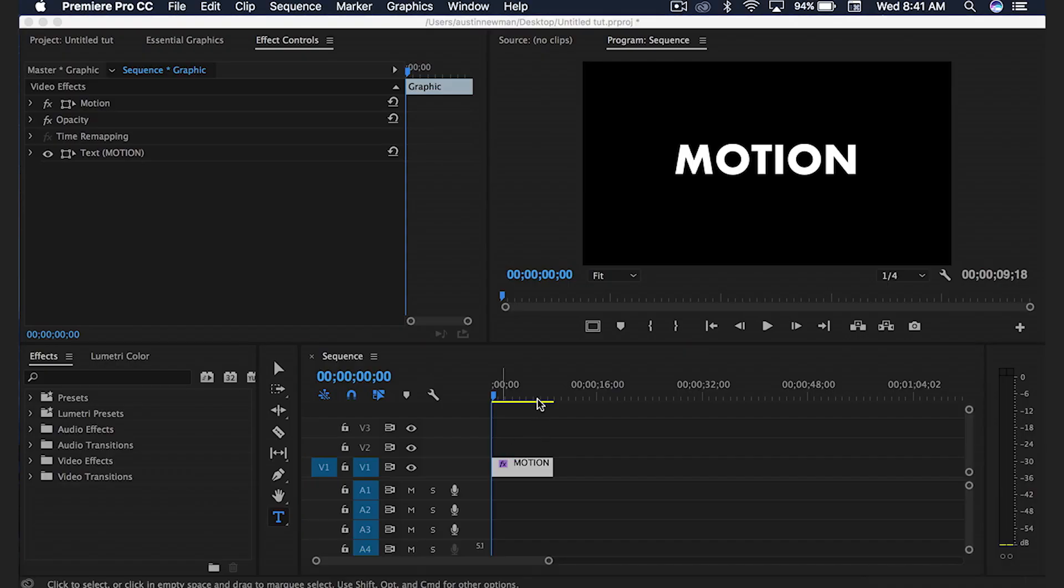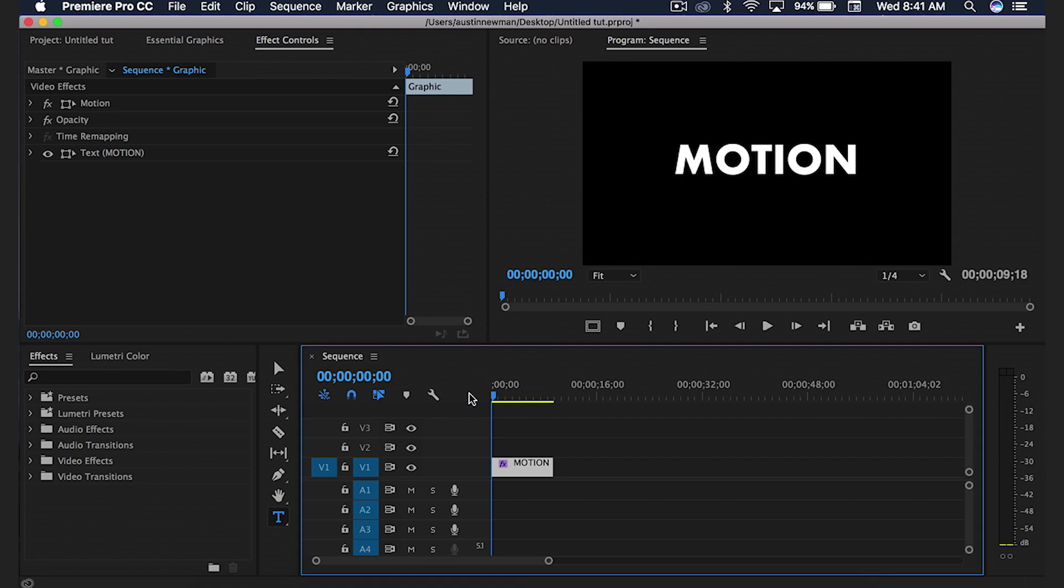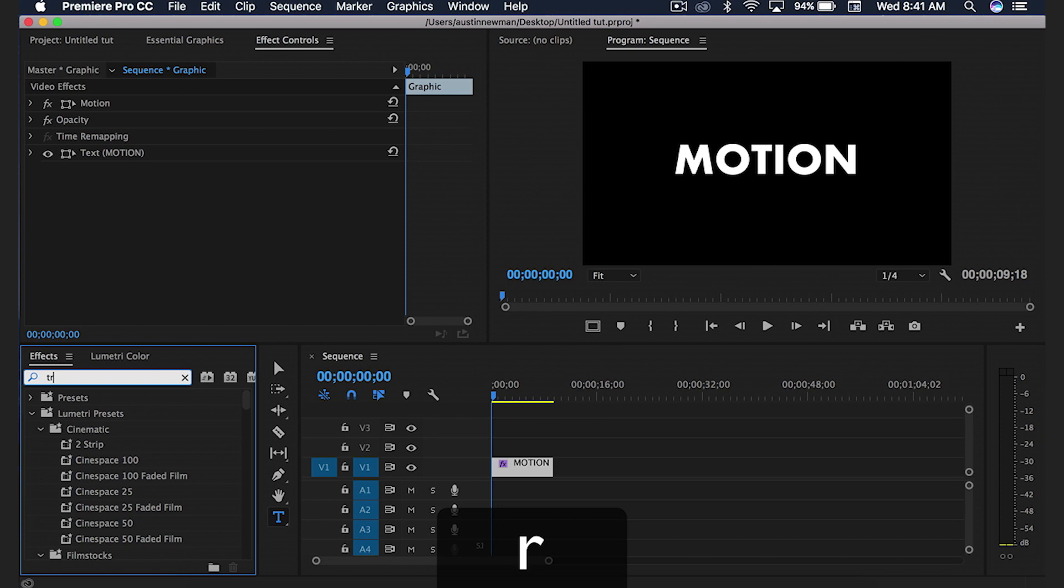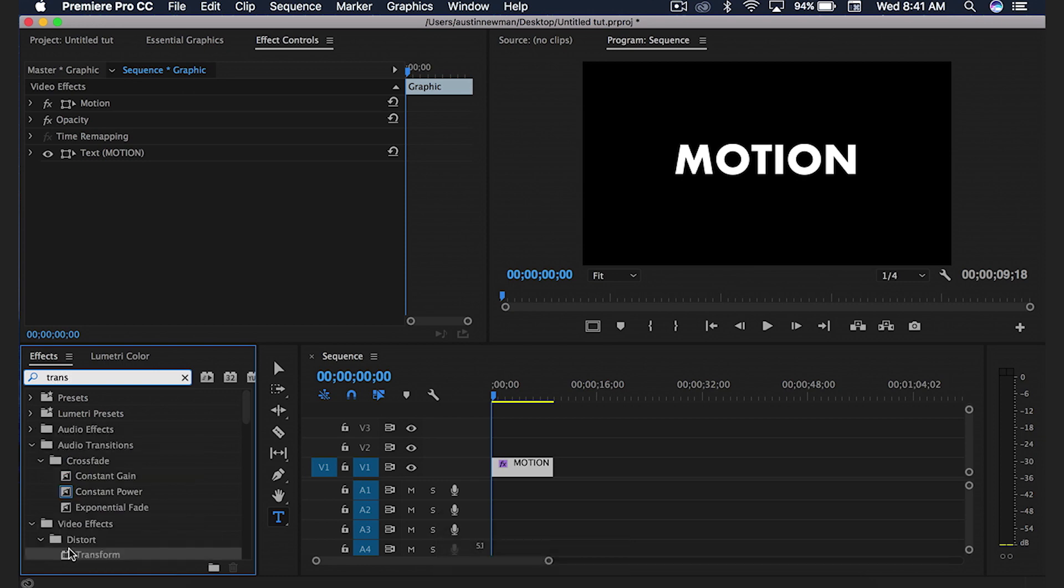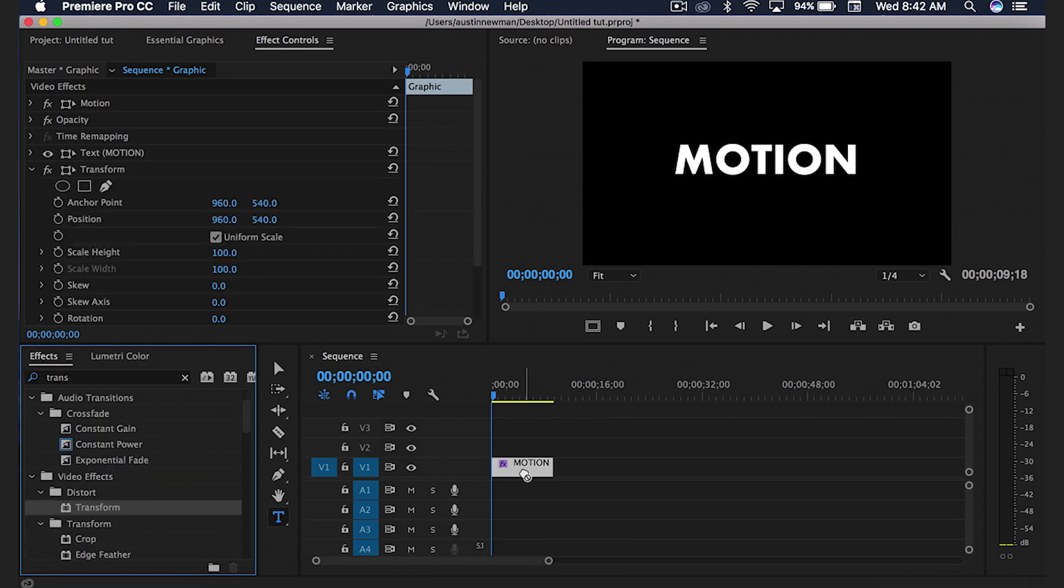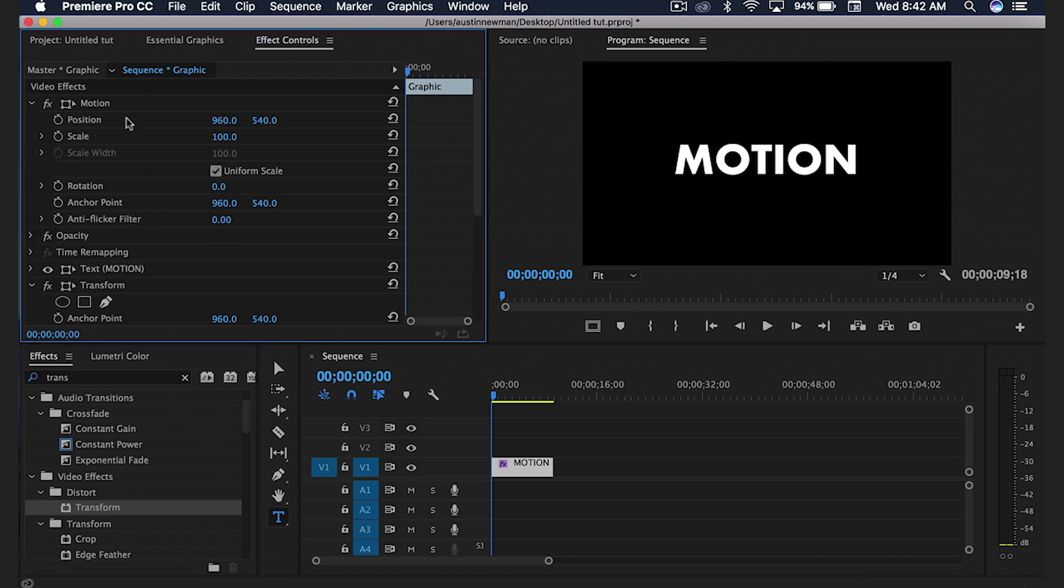I have my text file on my timeline. This is what I'm going to be using to animate. What I want to do is go over to my effects panel with this clip selected and I'm going to type in transform. You're going to grab this transform right under distort and drag that onto your clip.